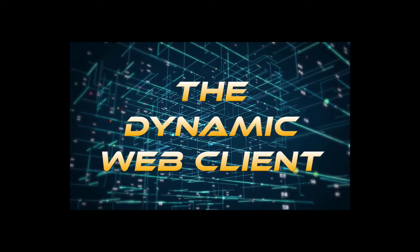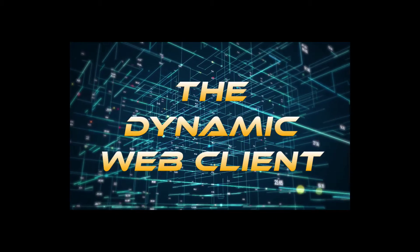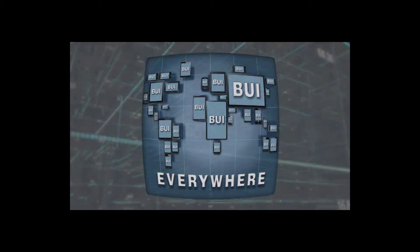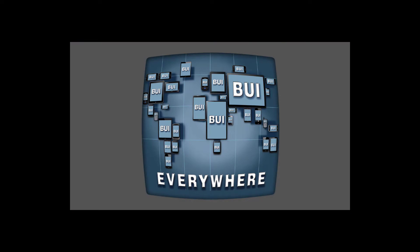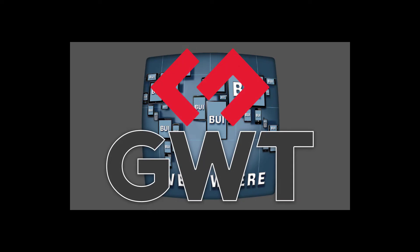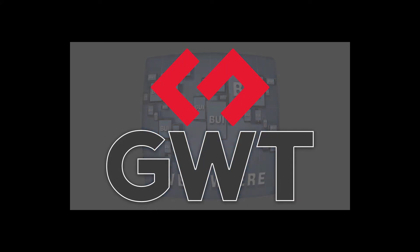The Dynamic Web Client. GUI was originally written over a decade ago, using the standards and capabilities available at the time, namely the Google Web Toolkit, or GWT.